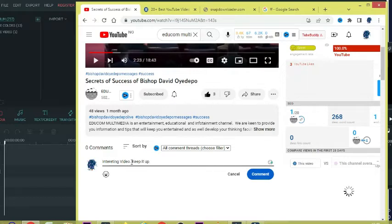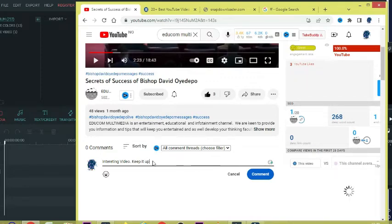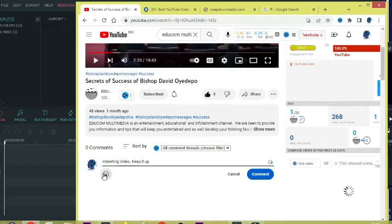I will say, 'Interesting video, keep it up.' So as I'm through, you just click on that comment.